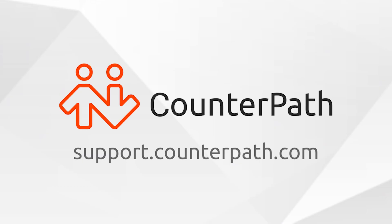I hope this video was helpful, and if you have any further questions, you can check our support form at support.counterpath.com.